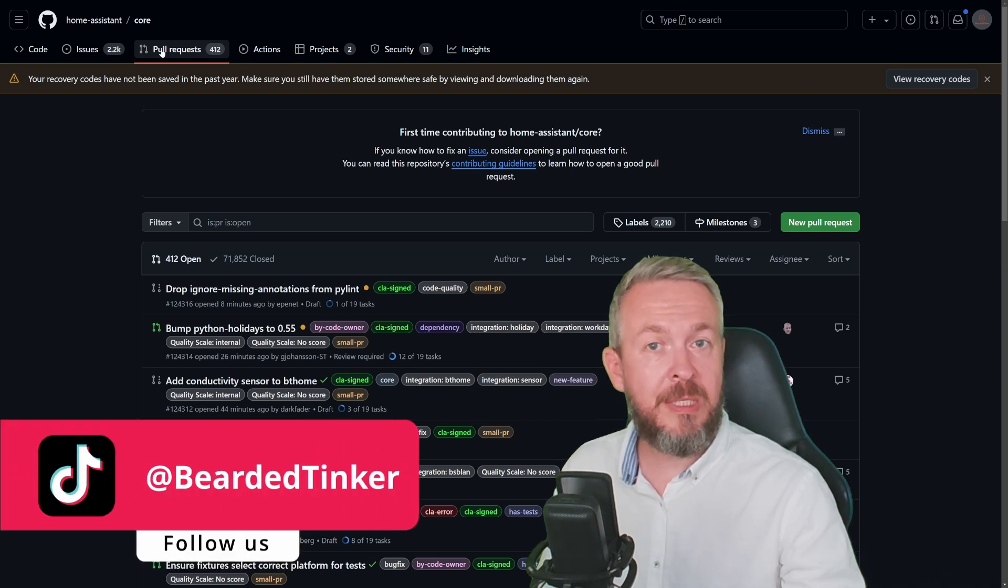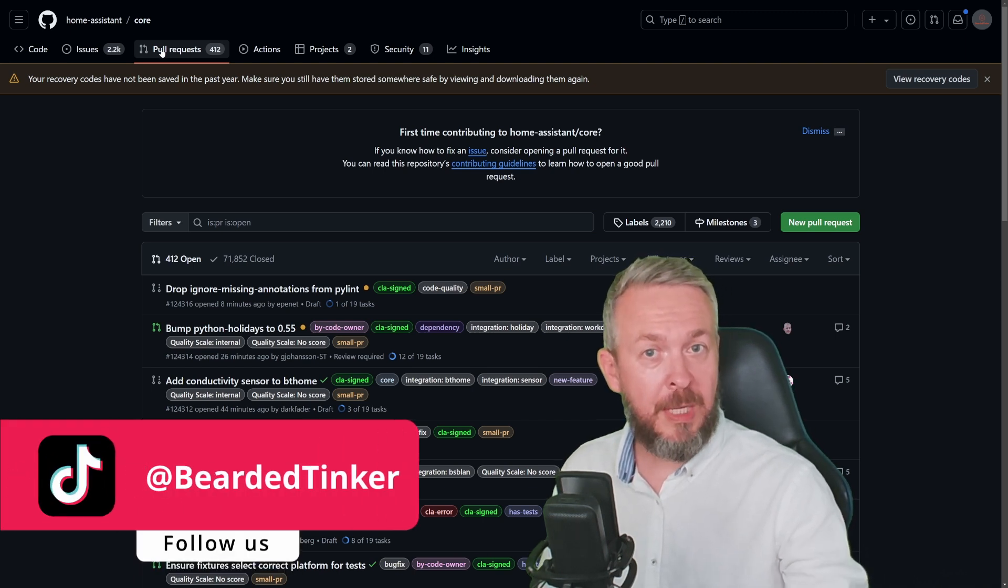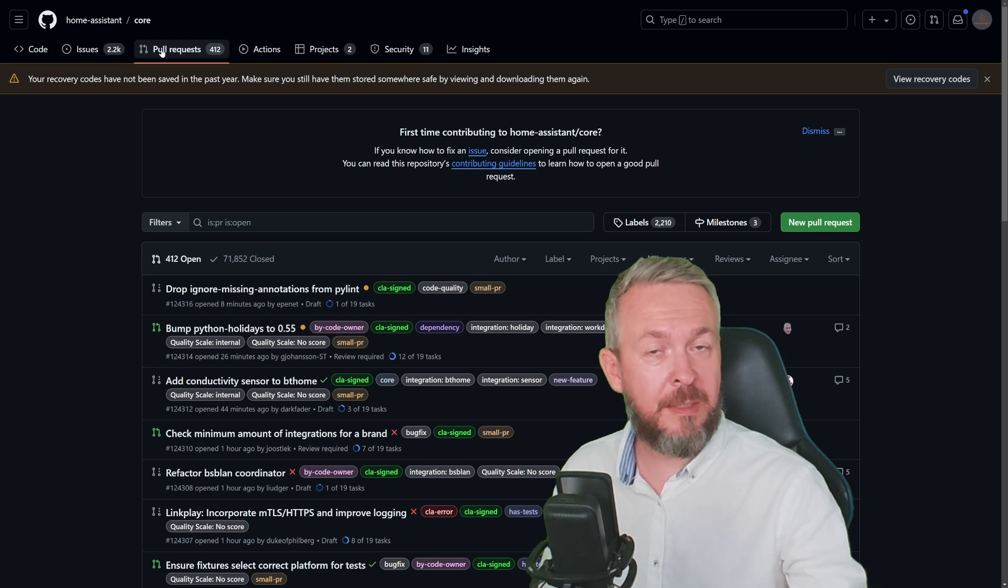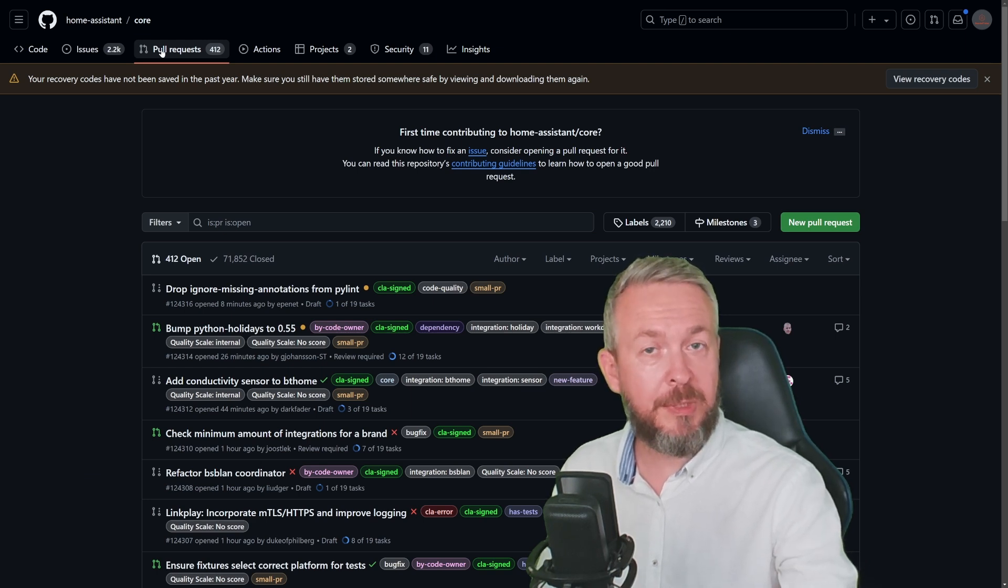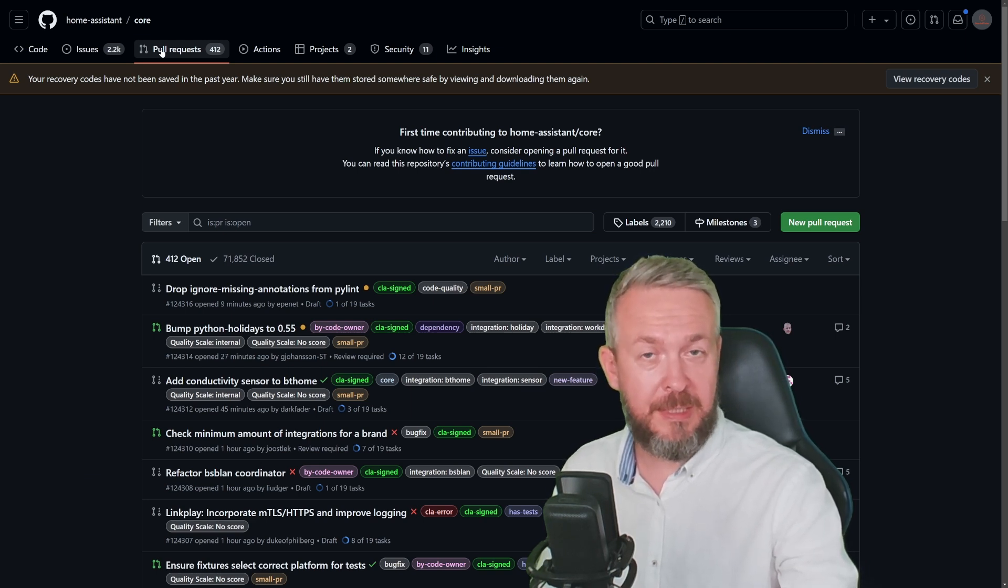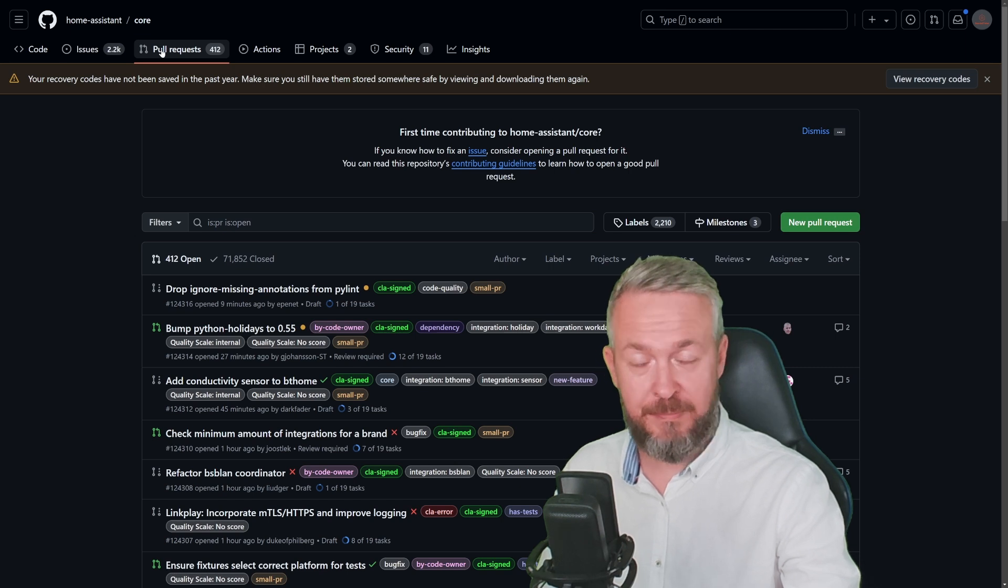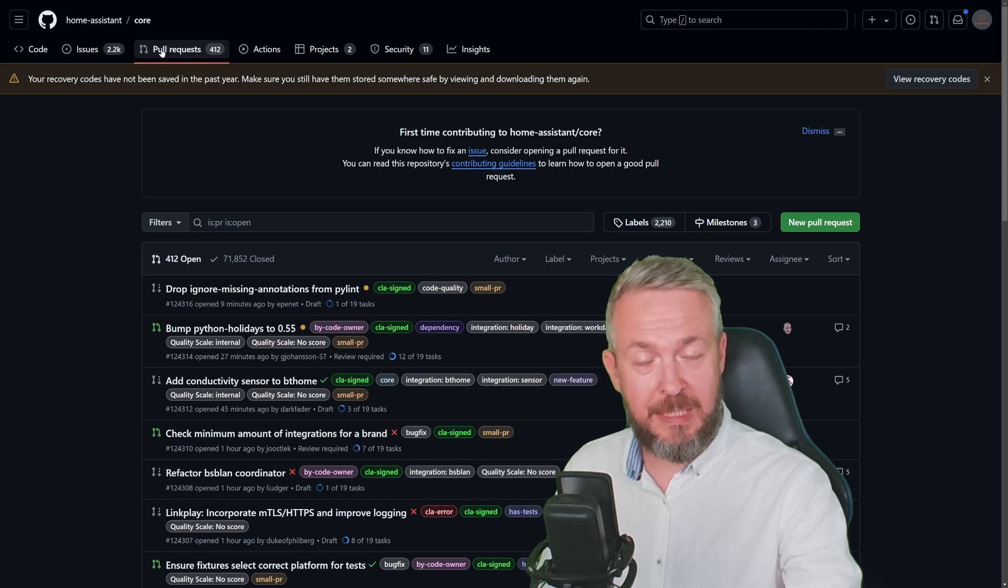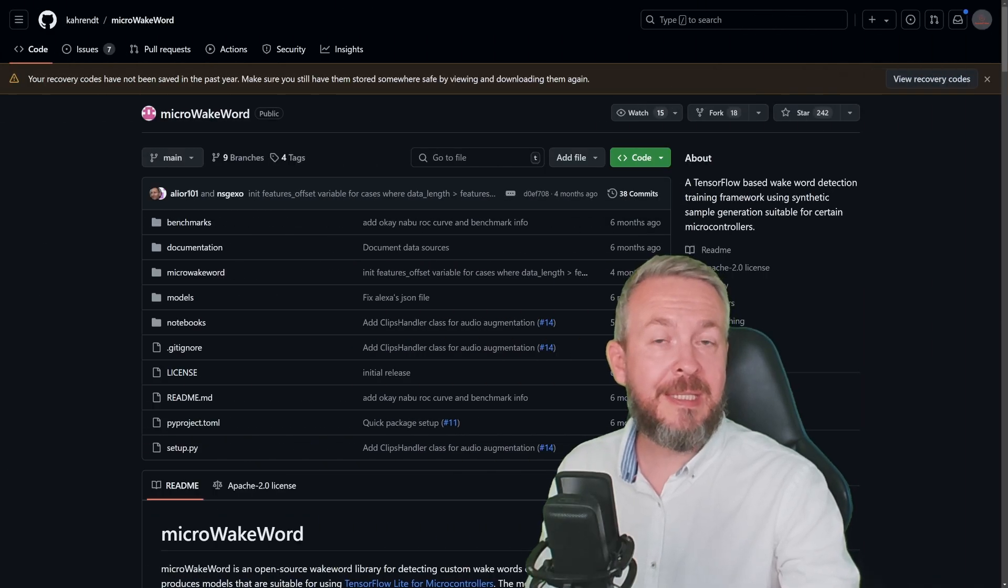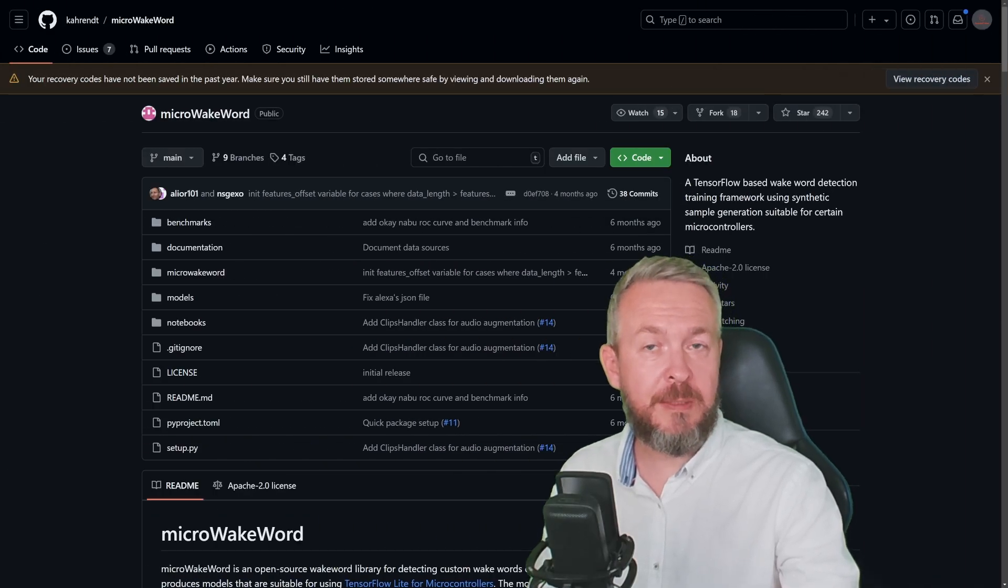But still there are ways how you and me can help Home Assistant get better. And today we're going to look at three of them. While no programming skills are necessary for that, yes, it can take some of your time. But let's start with the simplest one.